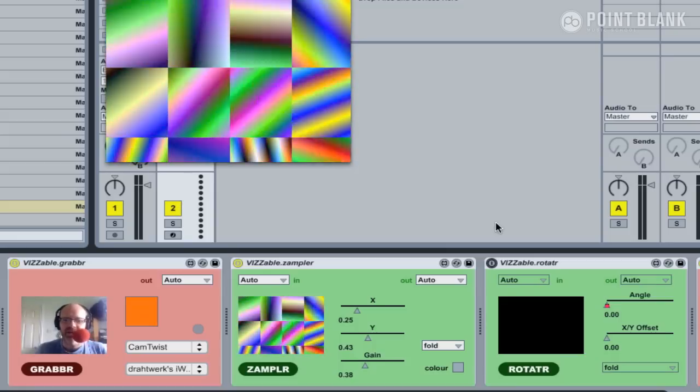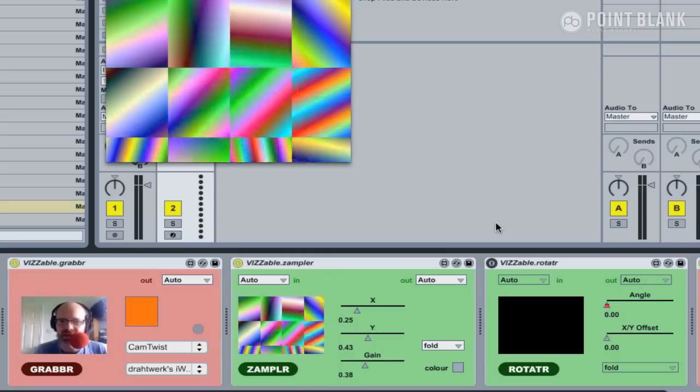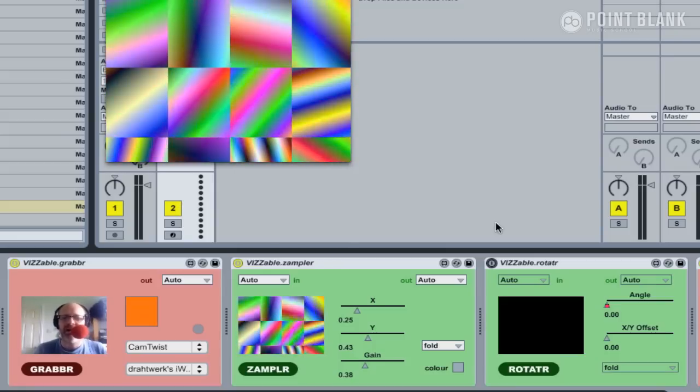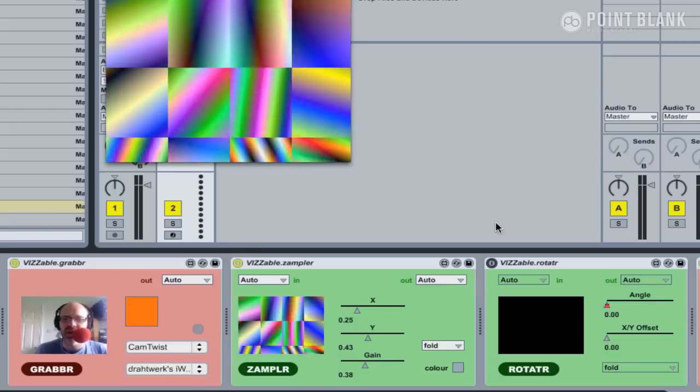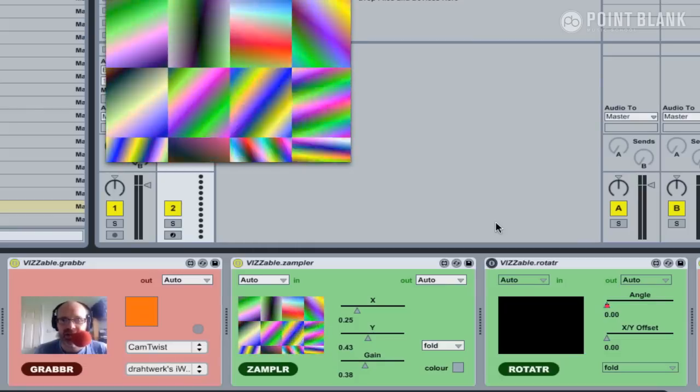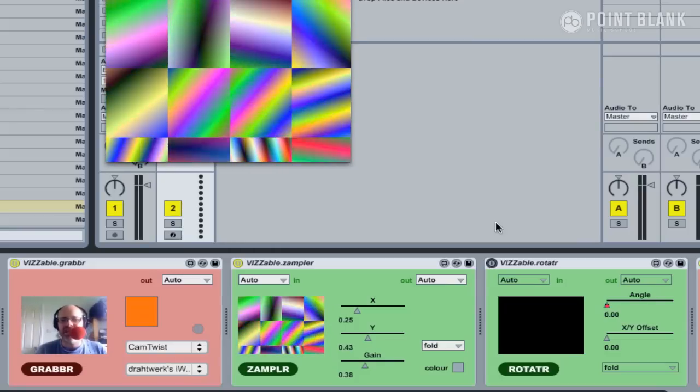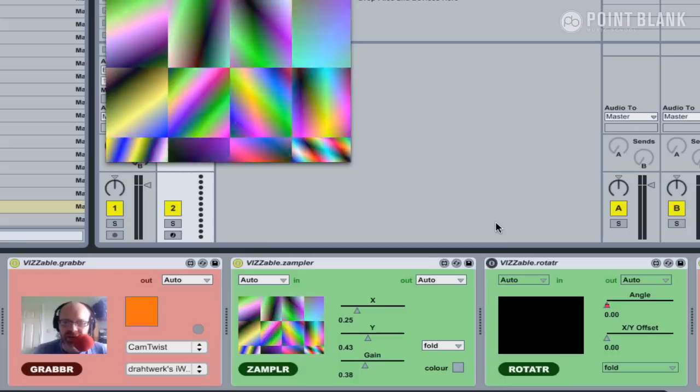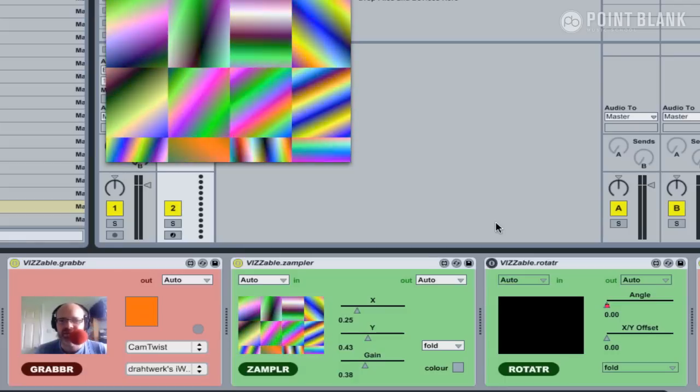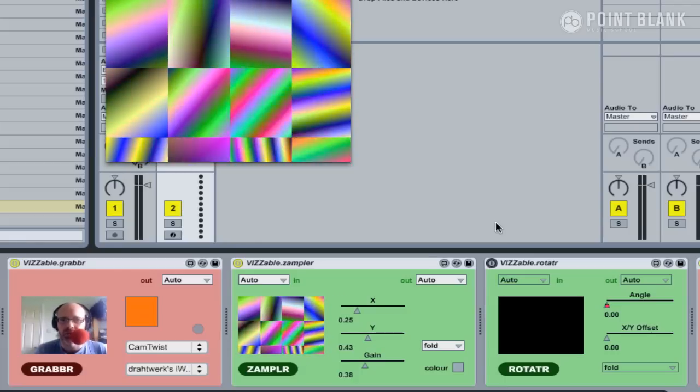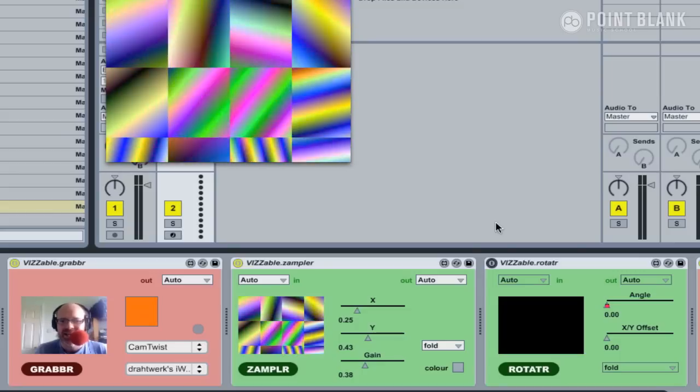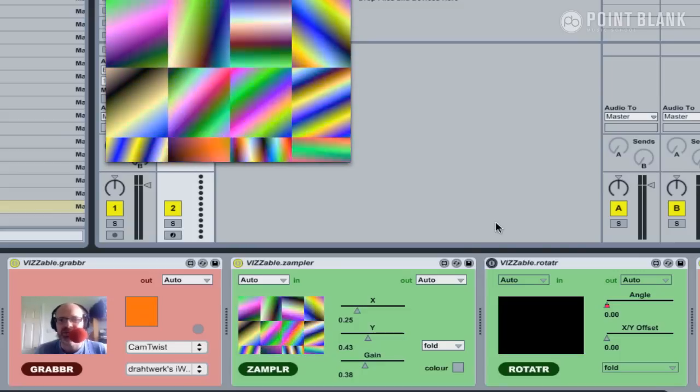Make sure you check out the other videos in this series in which we look at triggering movie clips, setting up clip envelopes, and look at different ways to mix video sources, including green screen, and save our video to disk. For more exclusive tutorials, head over to the free sample course section on pointblankonline.net and check out our Ableton courses.